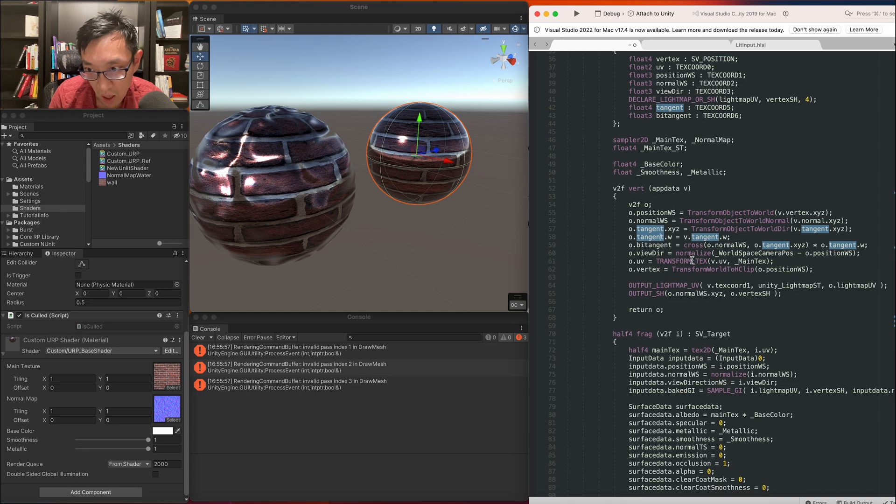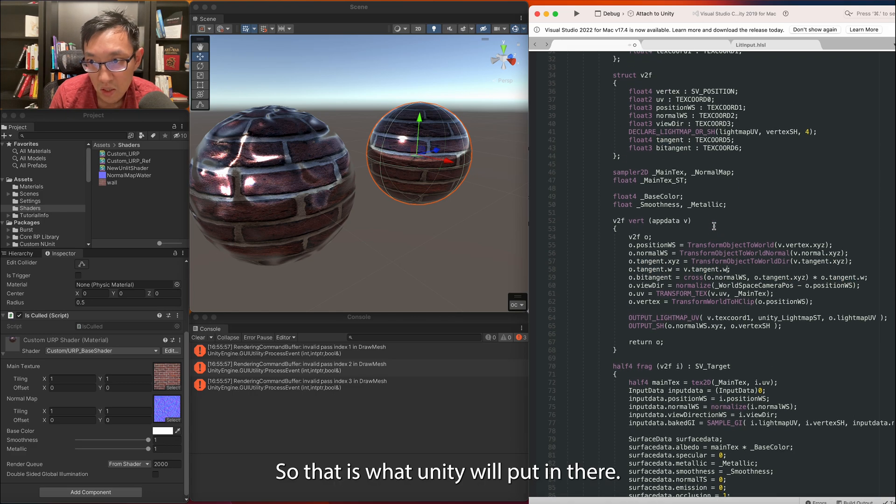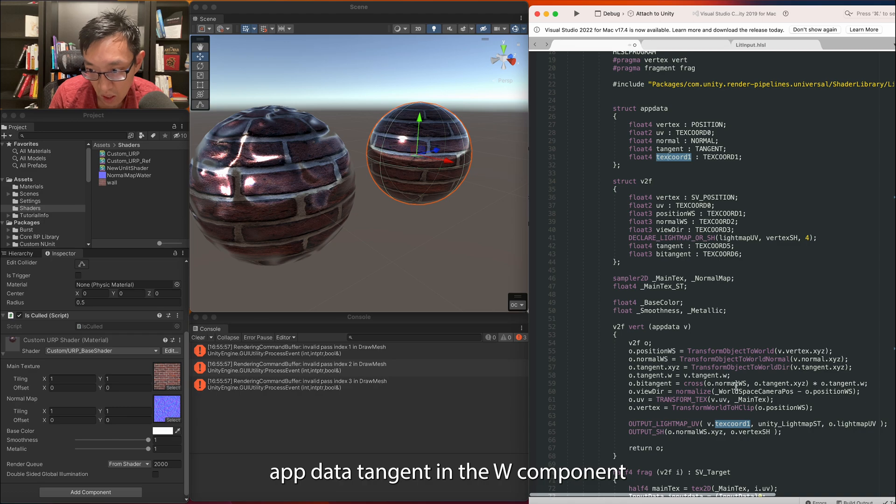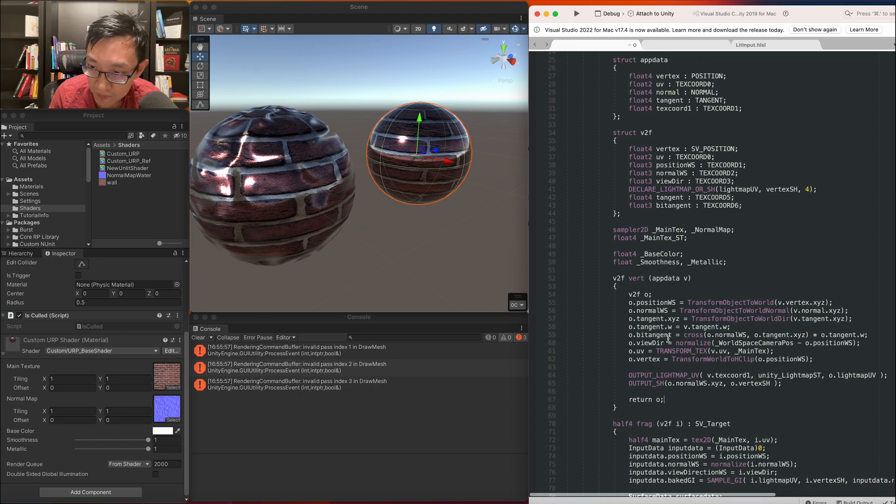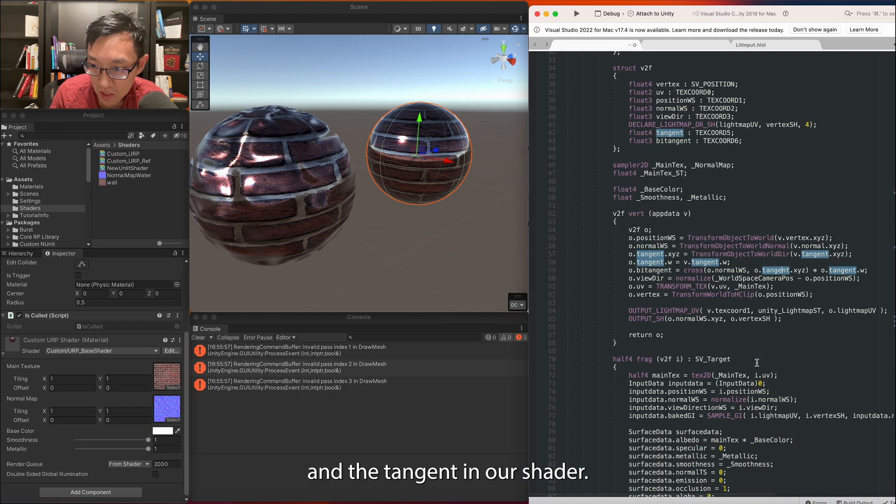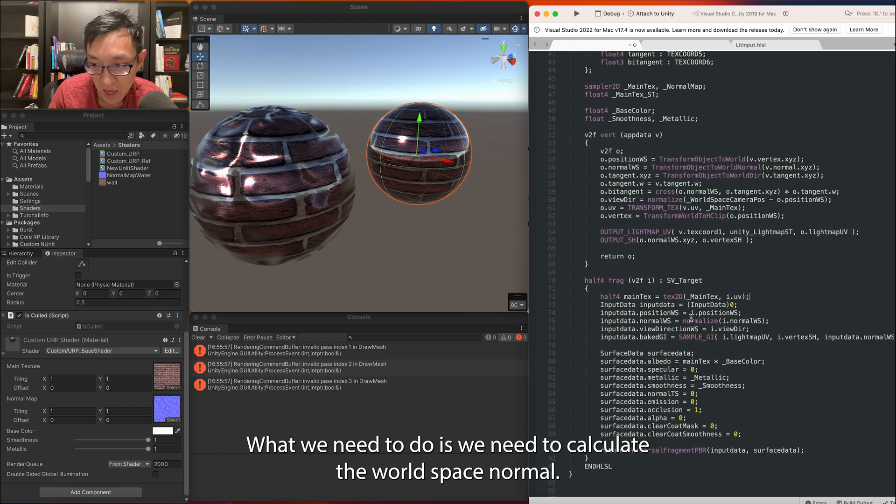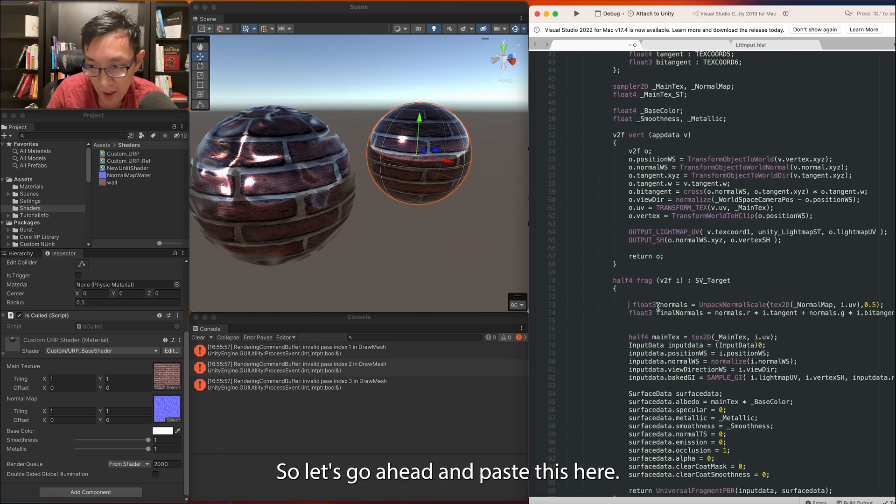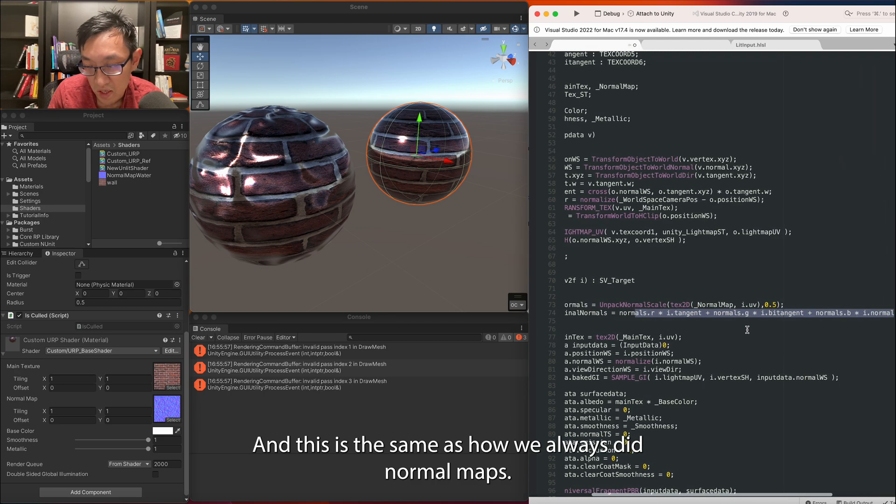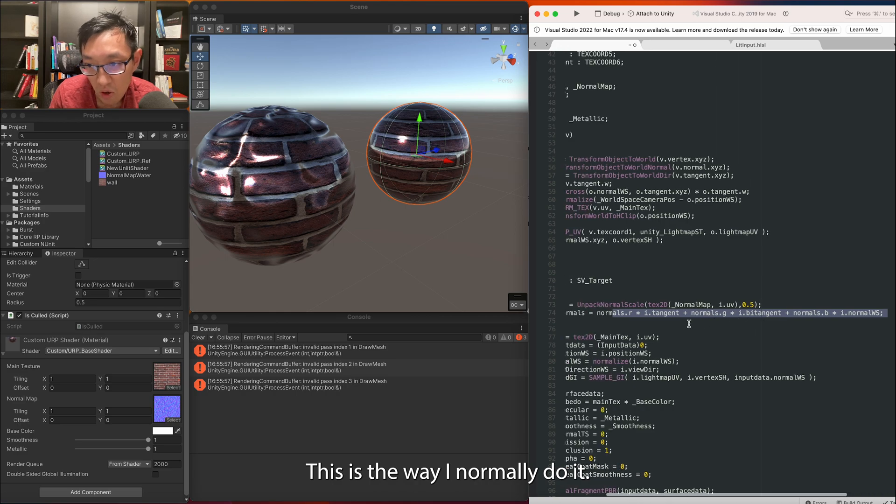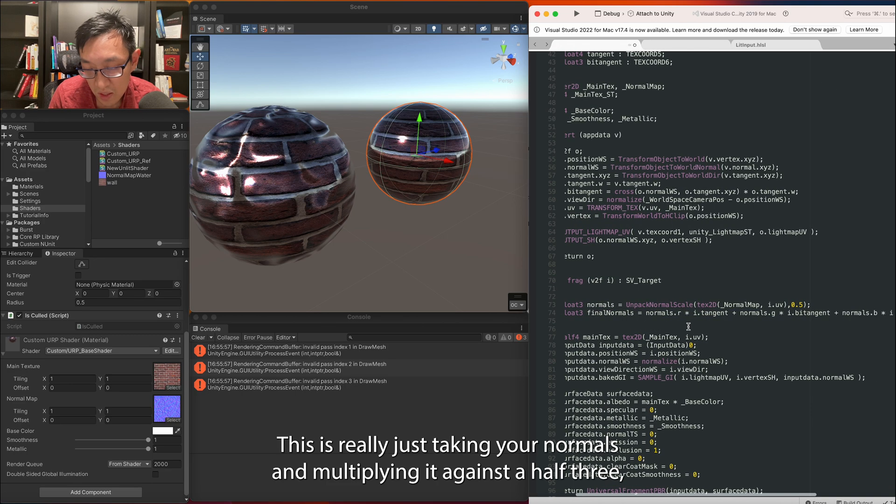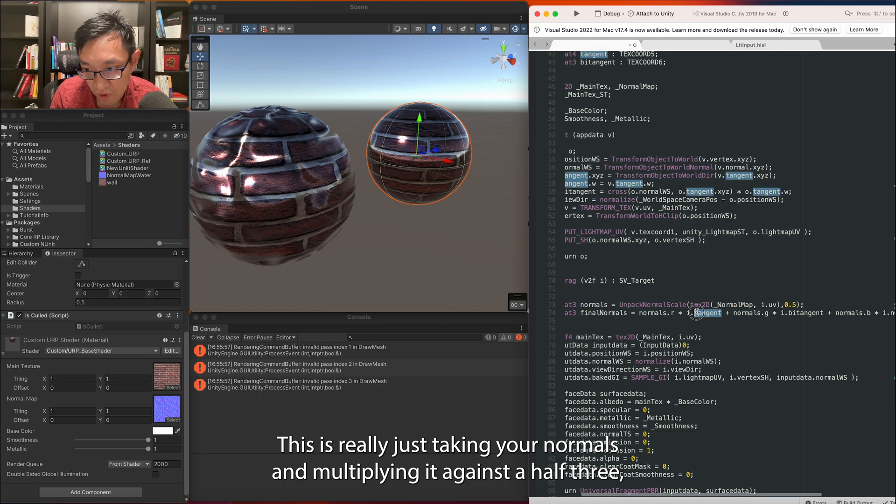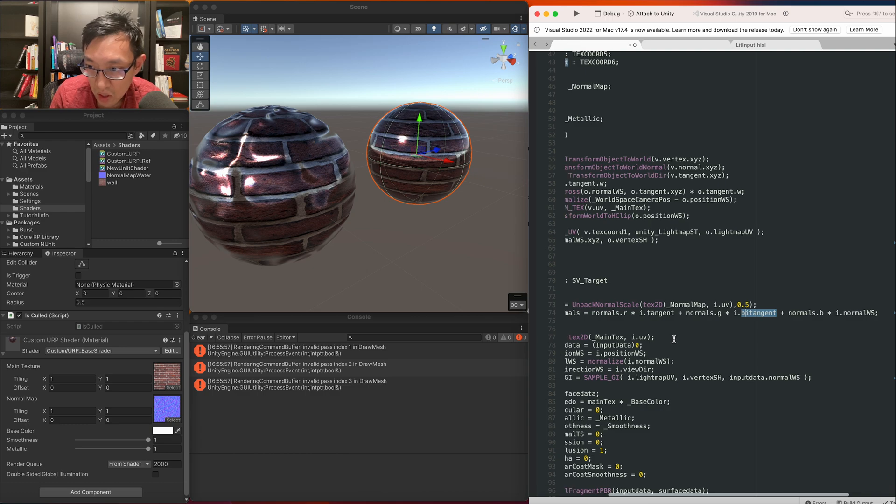So that is what Unity will put in their app data tangent in the w component. Bitangent same as always, doing a cross product between normal world space and the tangent. In our shader what we need to do is calculate the world space normal. So let's go ahead and paste this here and this is the same as how we always did normal maps. You can see all my past videos. This is the way I normally do it.